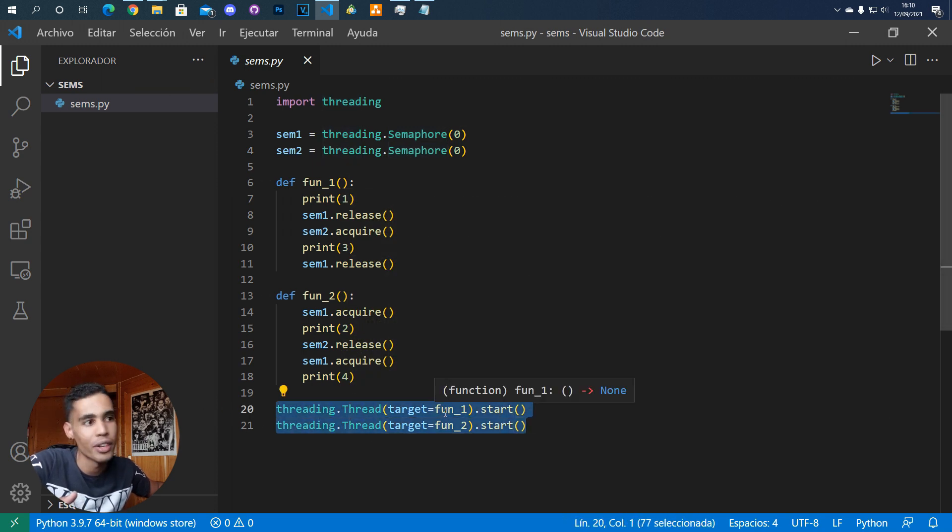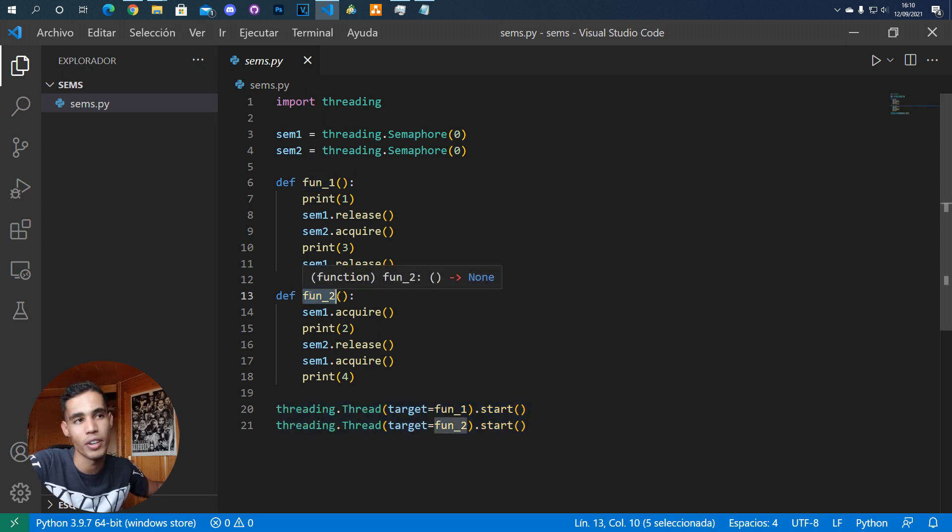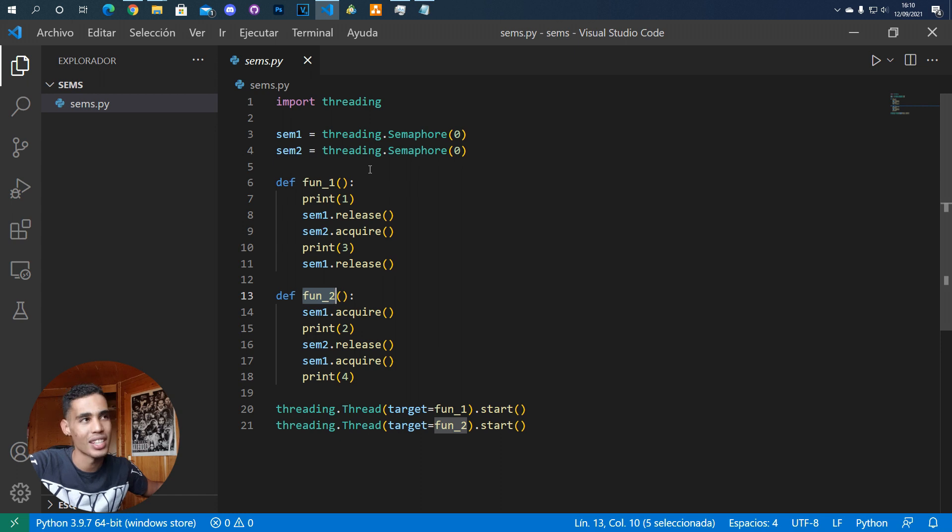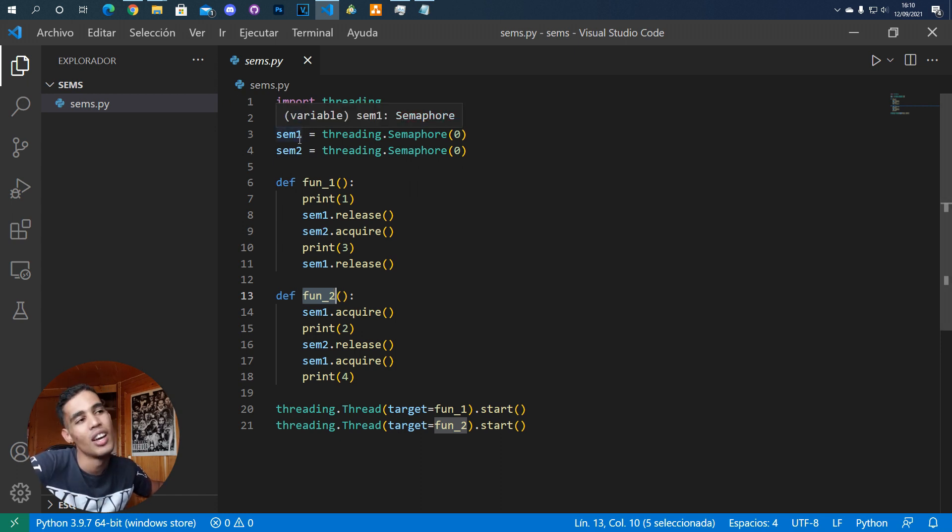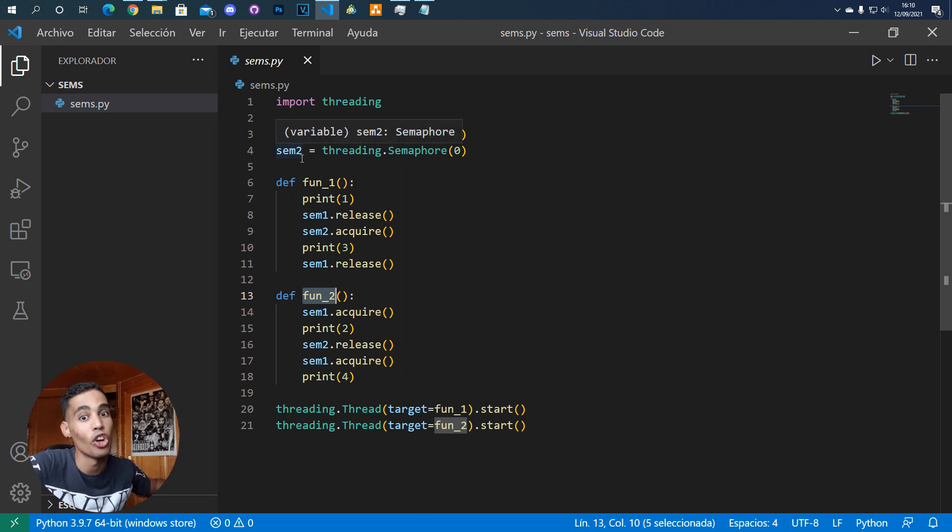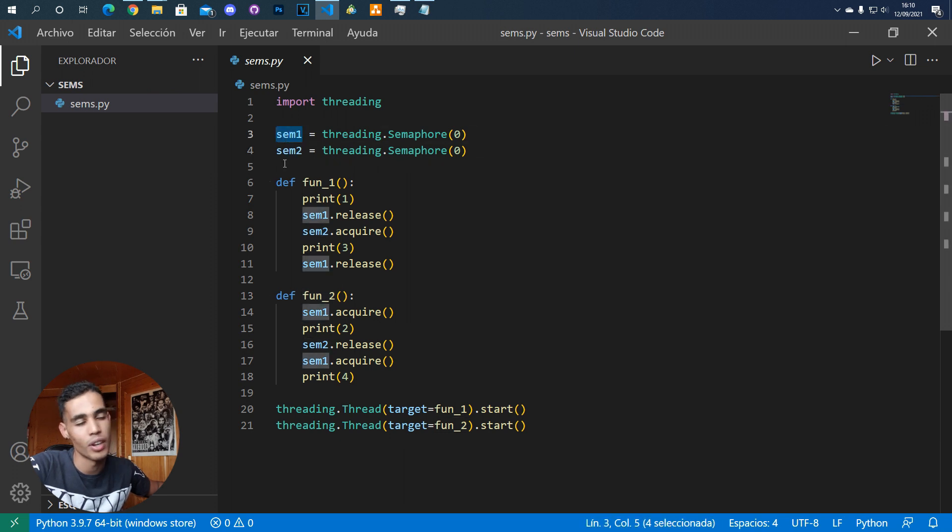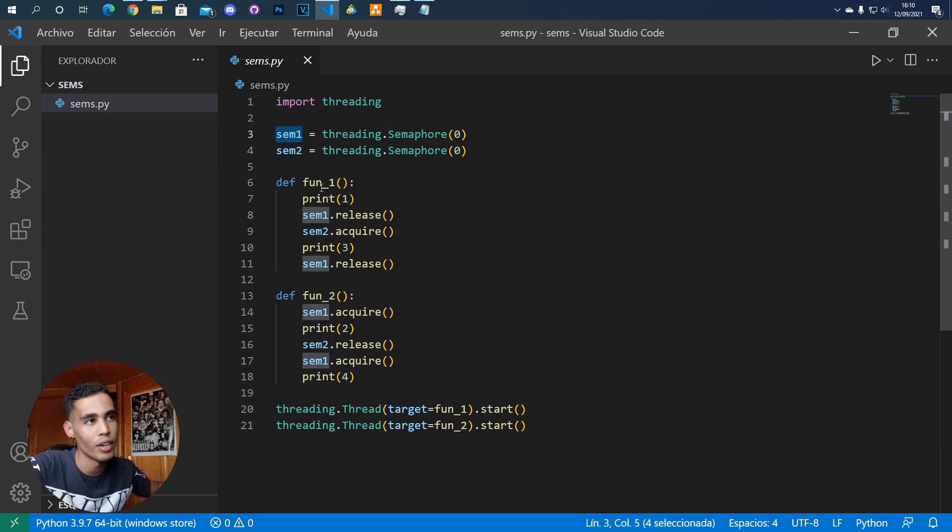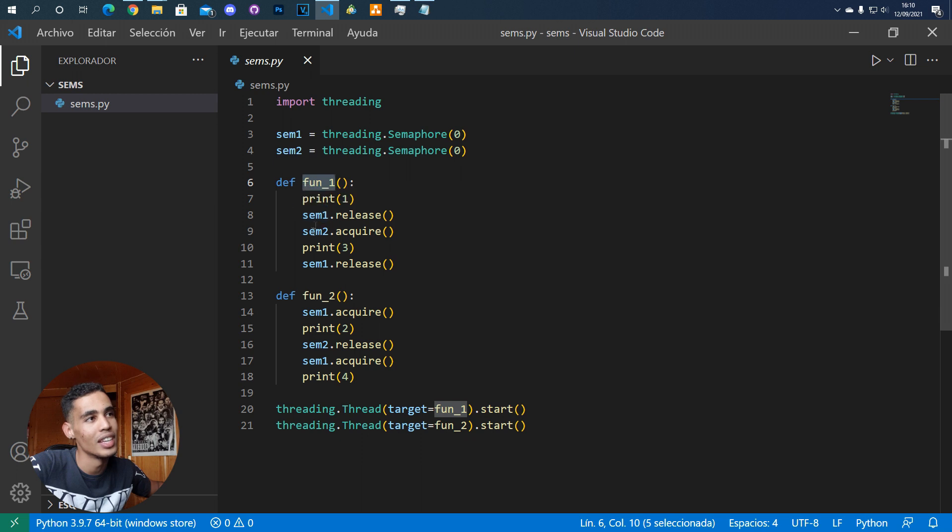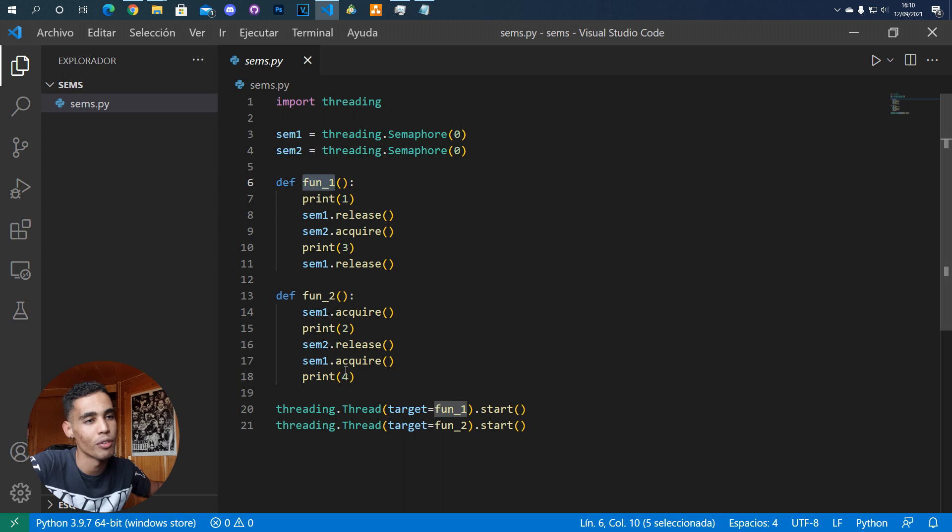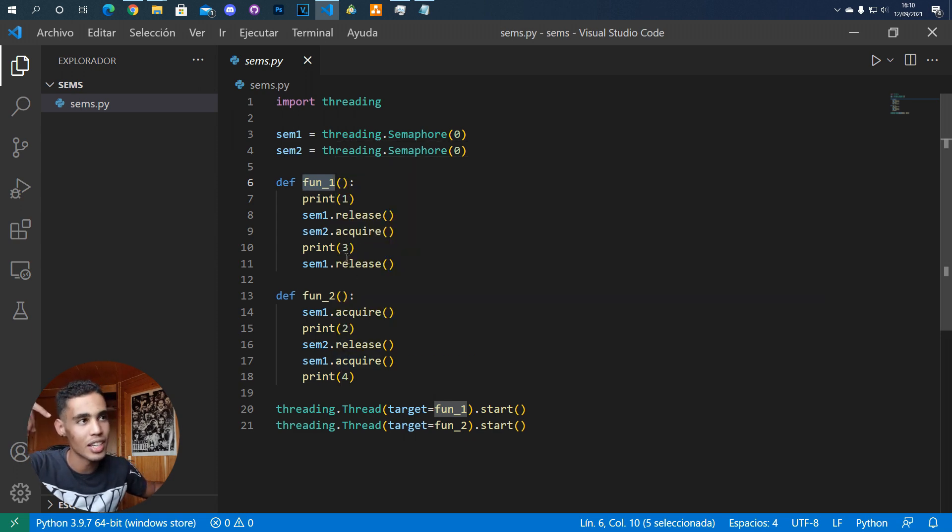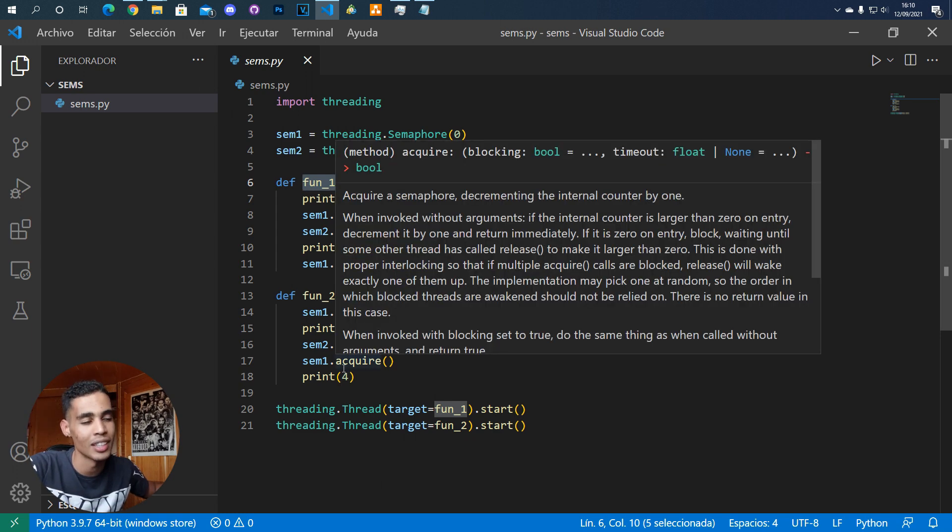What I'm doing is I'm creating two threads. One executes this function and the other one executes this other function. It's as simple as that. Also, you have to know that as we are using threads, we are able to access global variables. That's why here we are using this as a global variable. Then here in function one, what we do is function one prints one and three, and function two prints two and four. So thread one prints this and thread two prints that. In order to do this in order, like we want this to be in order, we have to use the semaphores.